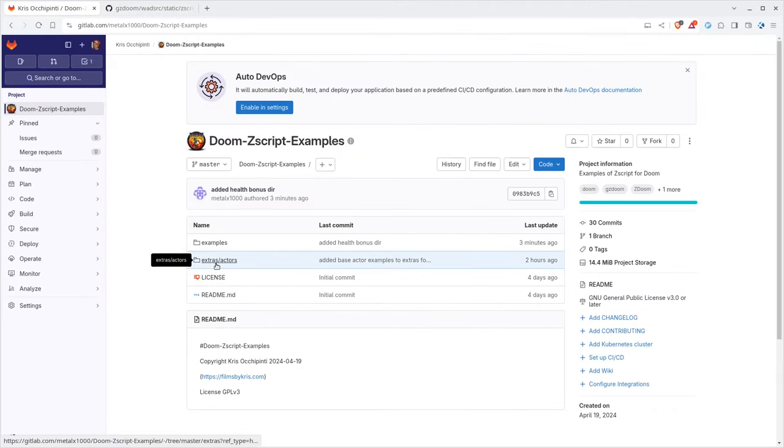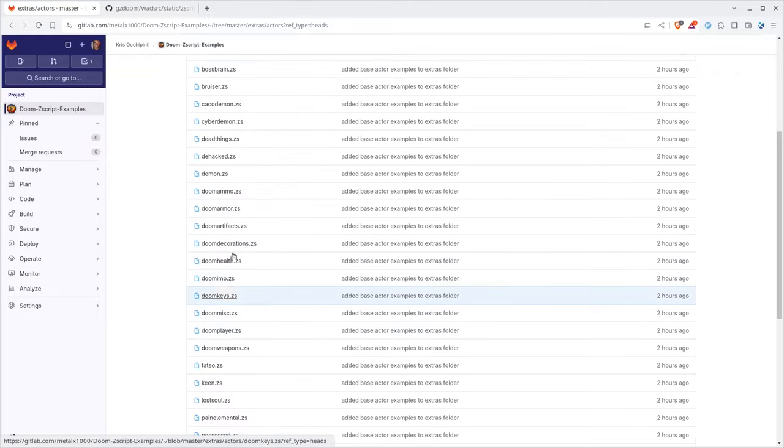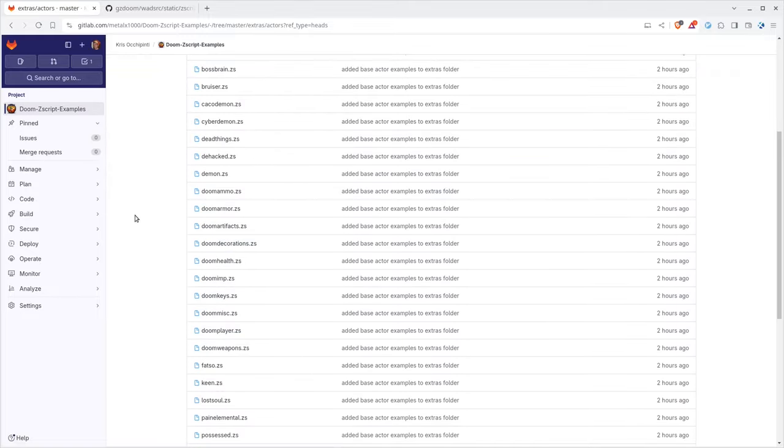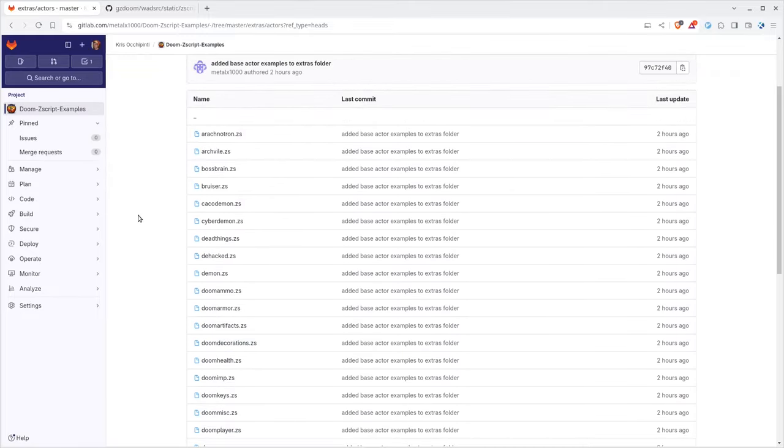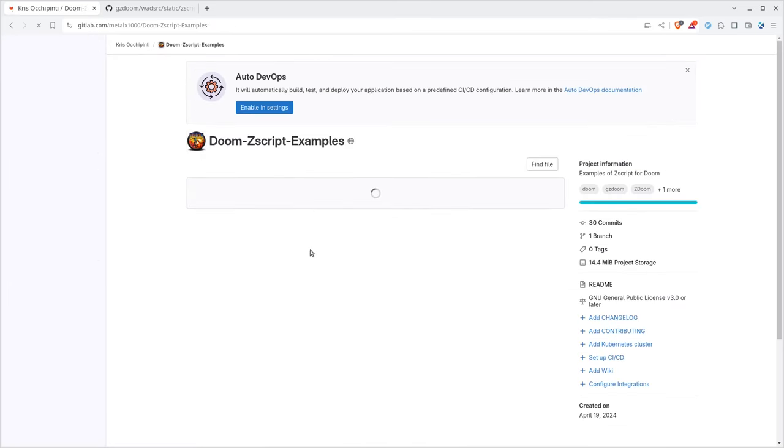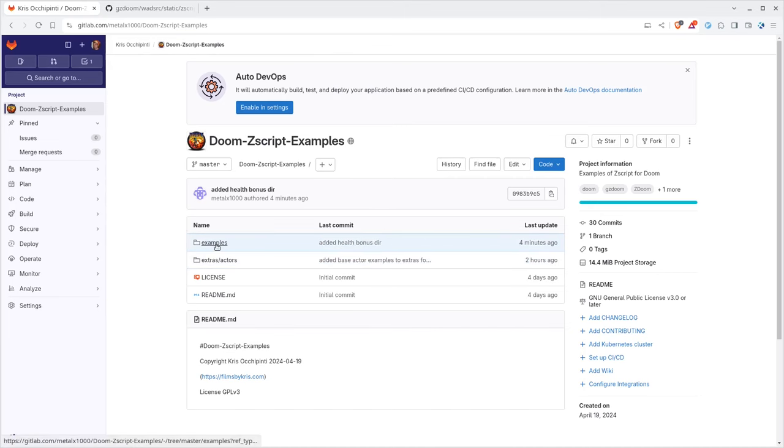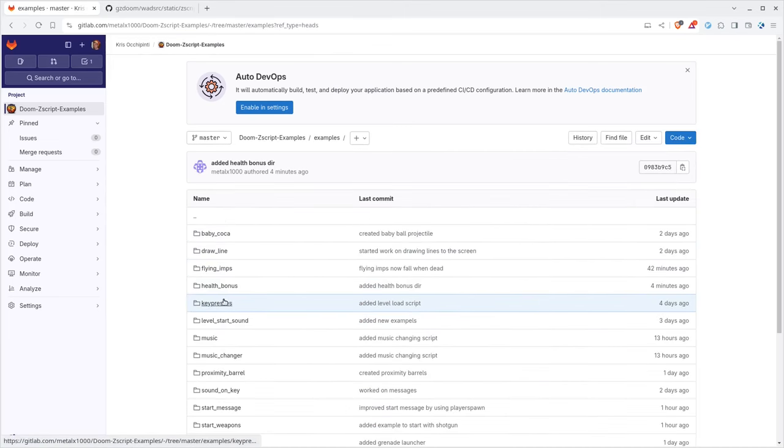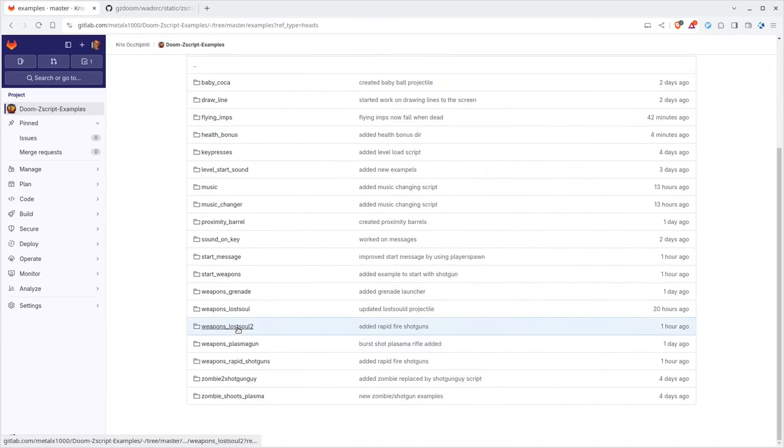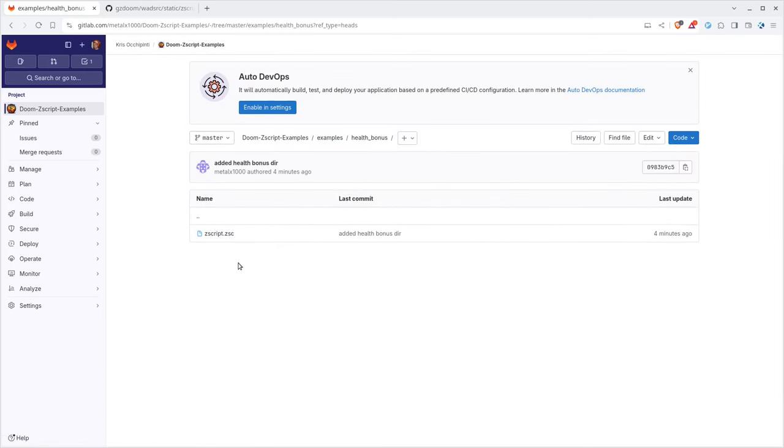I've also copied those. So if you go to my project under Extras, Actors, they will be listed there. And that's what we're going to use today as a template for our object. We're going to create a special health bonus. Under here, there's also a bunch of examples. And today, we're going to be working on the one that says health bonus right here. Right now, it's basically an empty directory because we're about to create it.